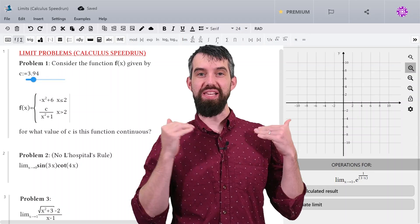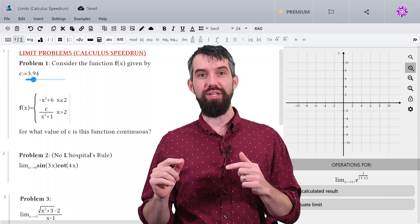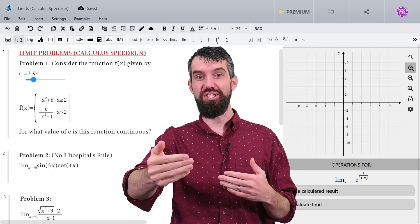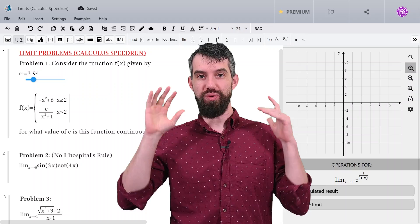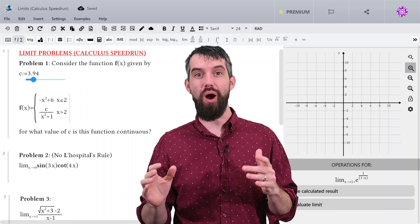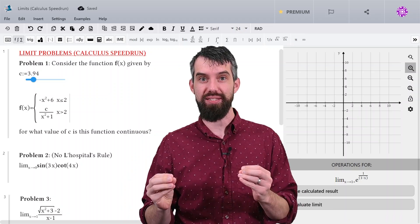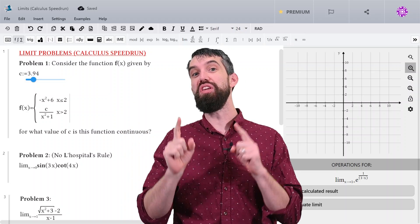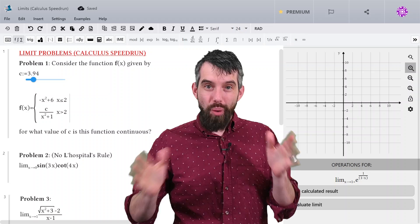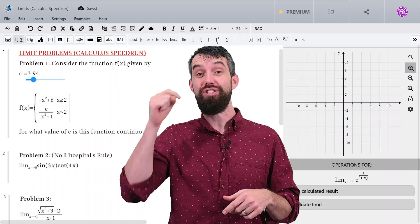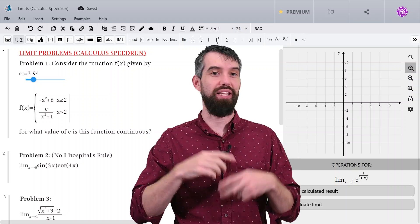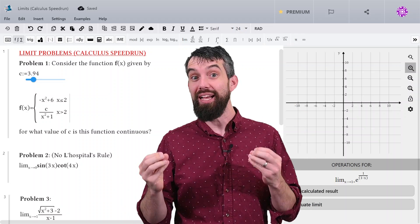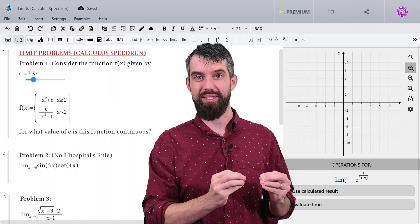Welcome to episode one of my calculus speedrun. In this series, we're going to be looking at the actual test problems that I've previously given my students, and we're going to try to get all the way through calculus. In this first video, our main topic is limits. Whether you're studying for a test or just want a review of calculus, this video is for you. If you have no idea what a limit is, check out my full calculus playlist — the link is down in the description — where I introduce all the ideas from the beginning. This is about testing ourselves on limits.